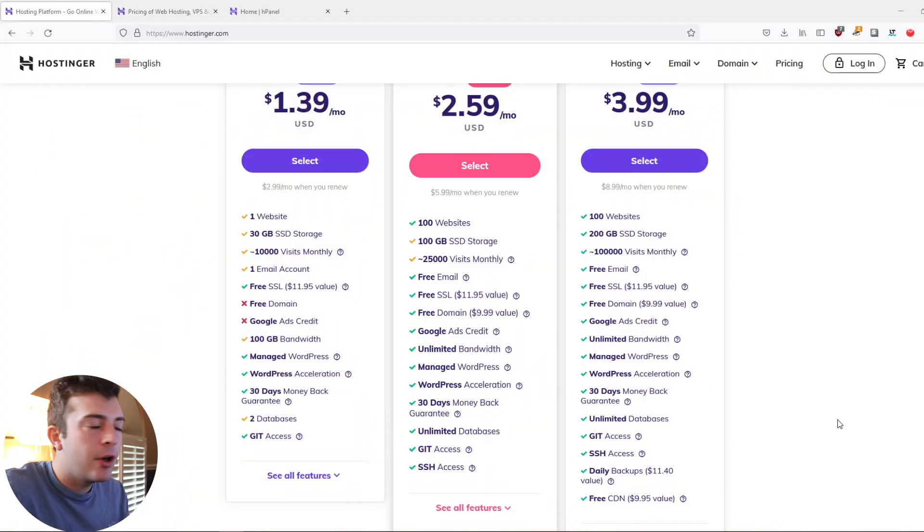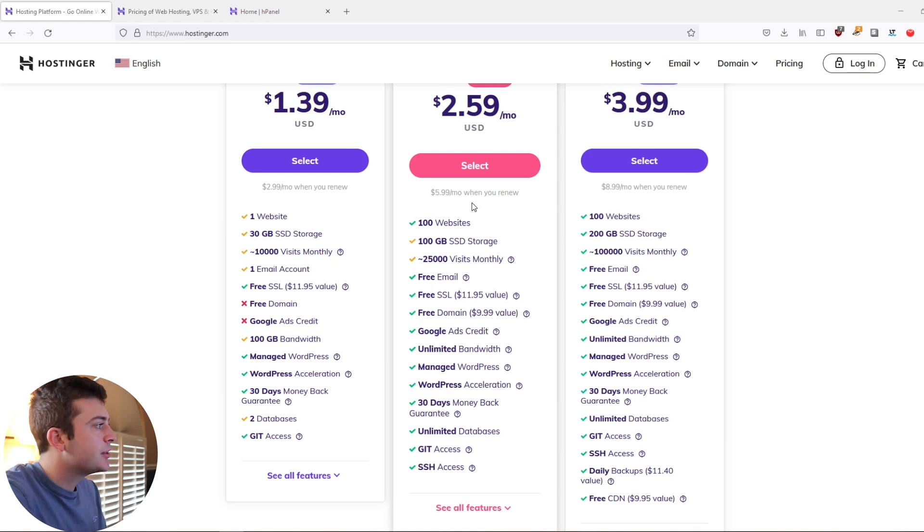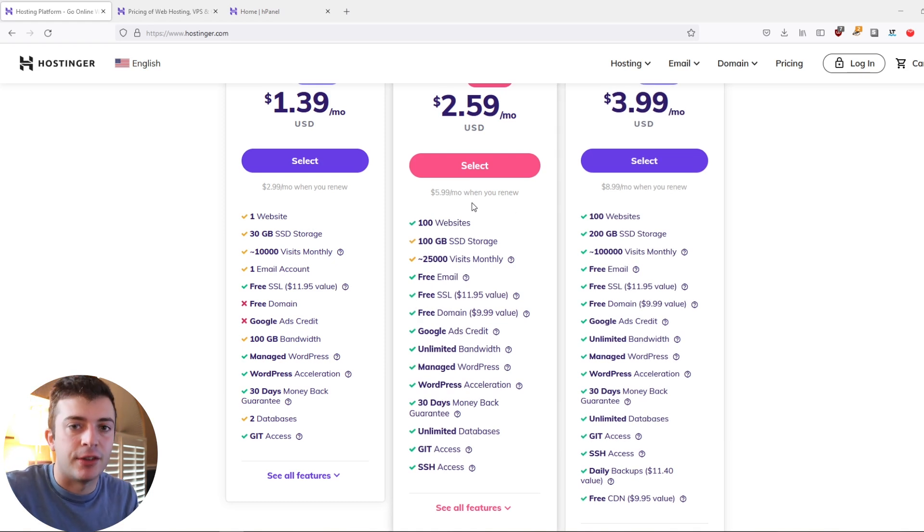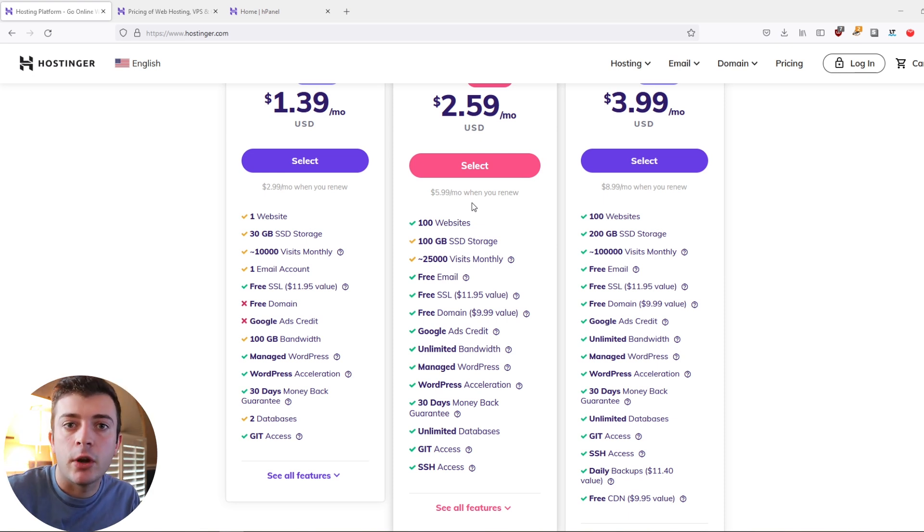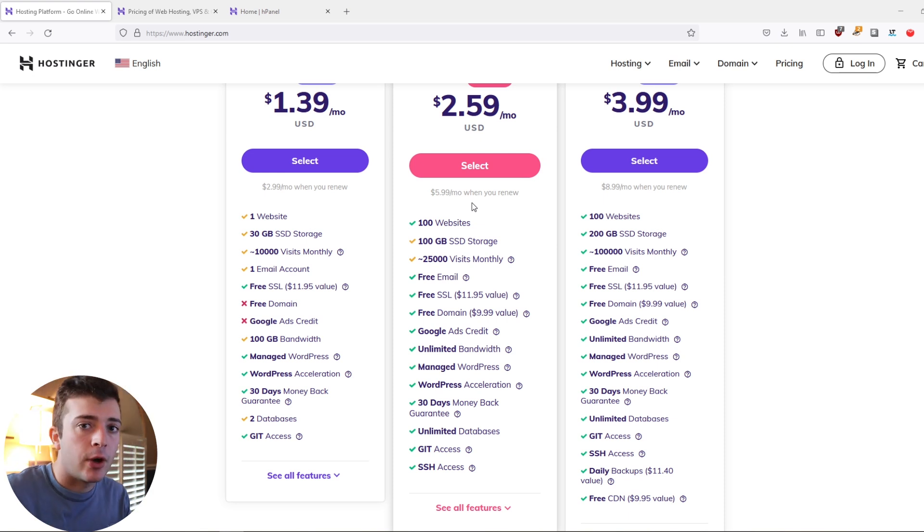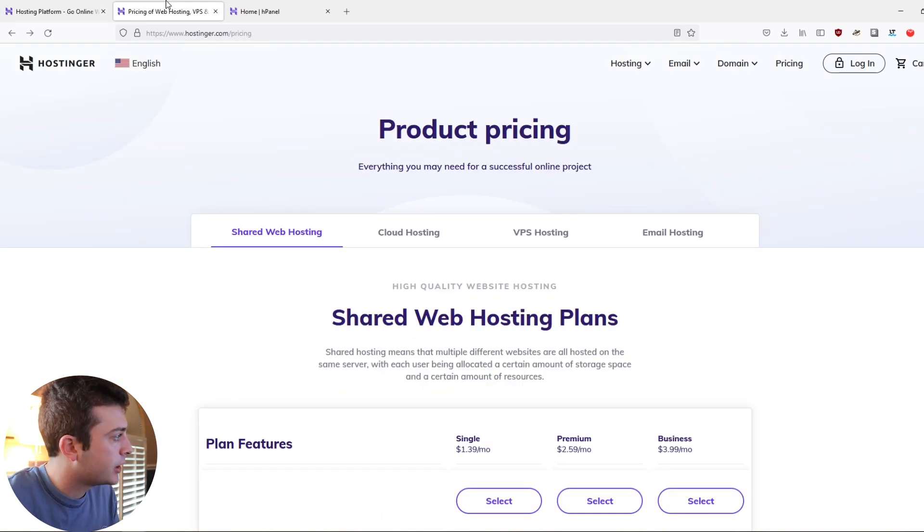In today's video demonstration, I'm going to be using the website provider Hostinger to go ahead and overview how you can get your website up and running within a short period of time. So I'm on the Hostinger website here. And as you can see, there's different options that they give you in terms of pricing plans.